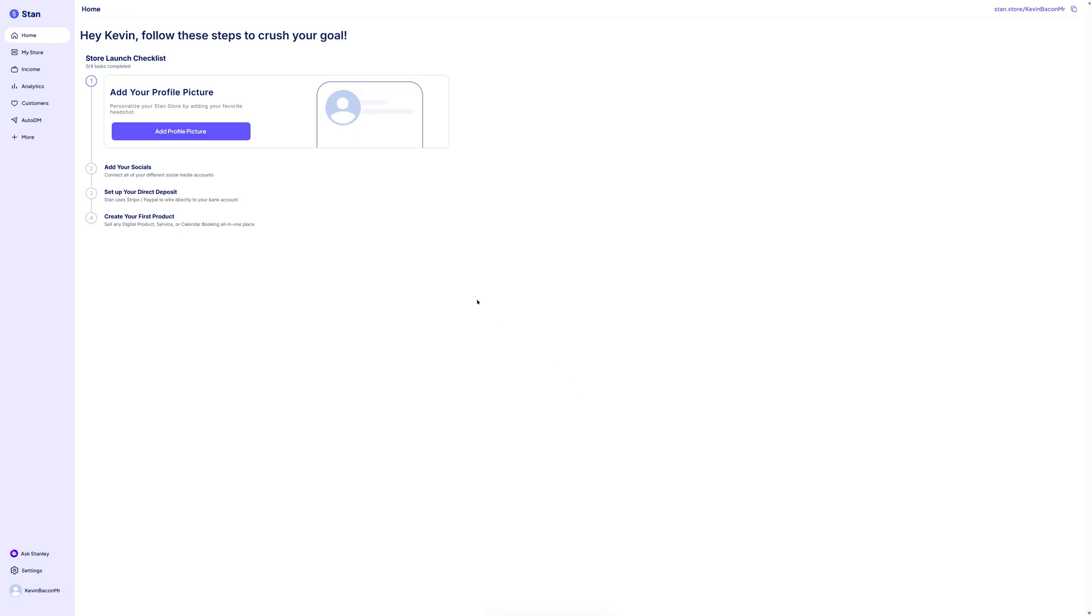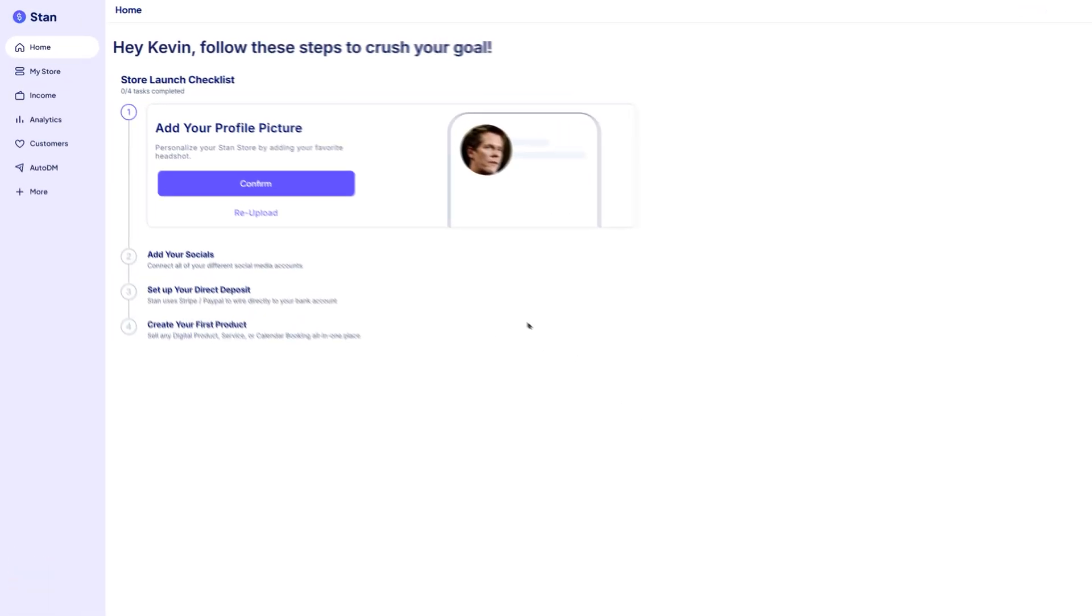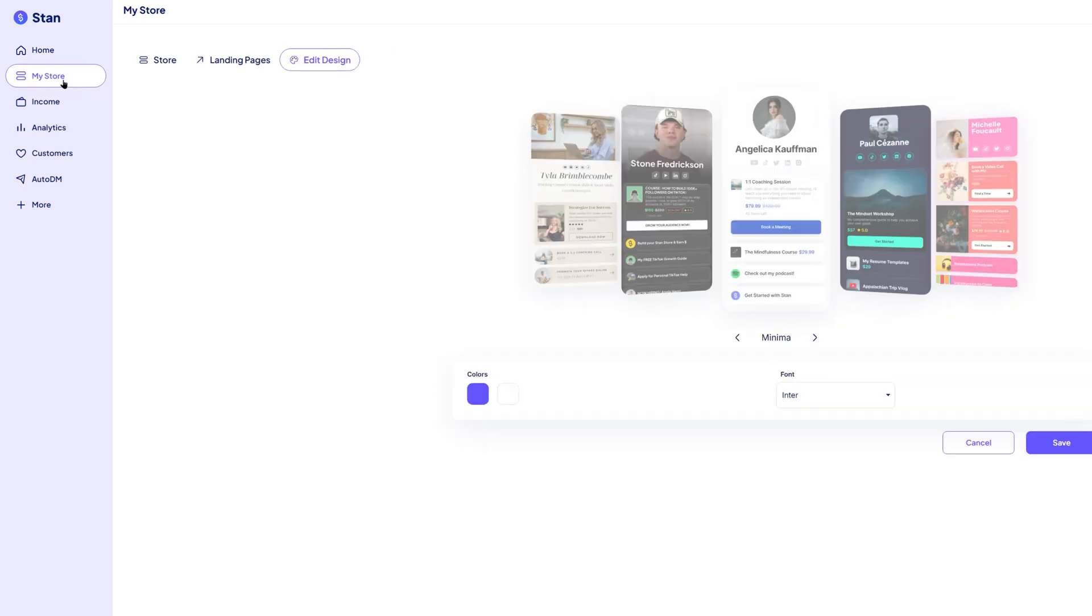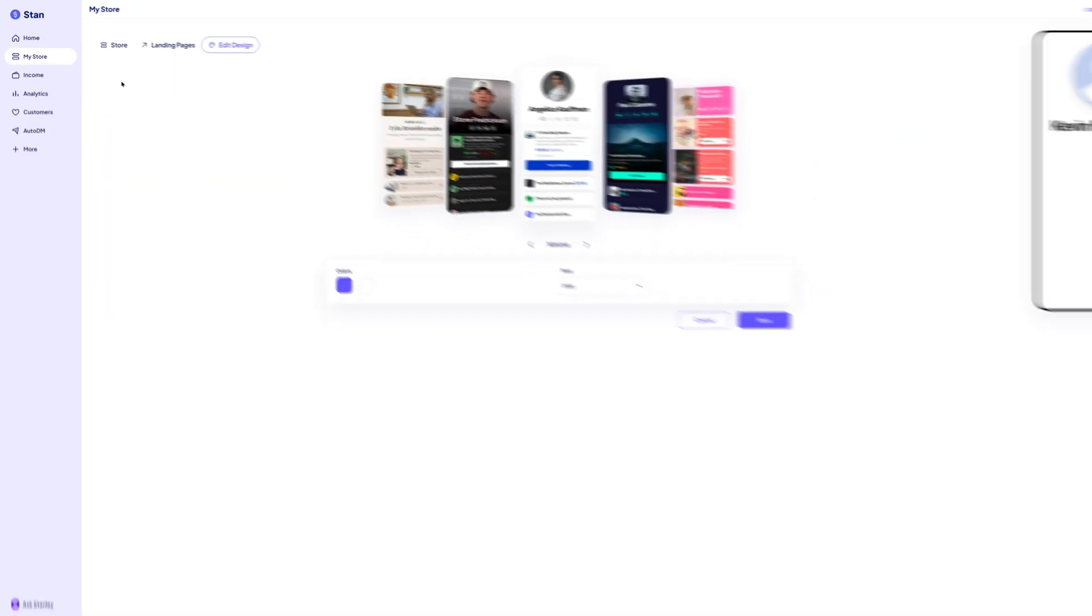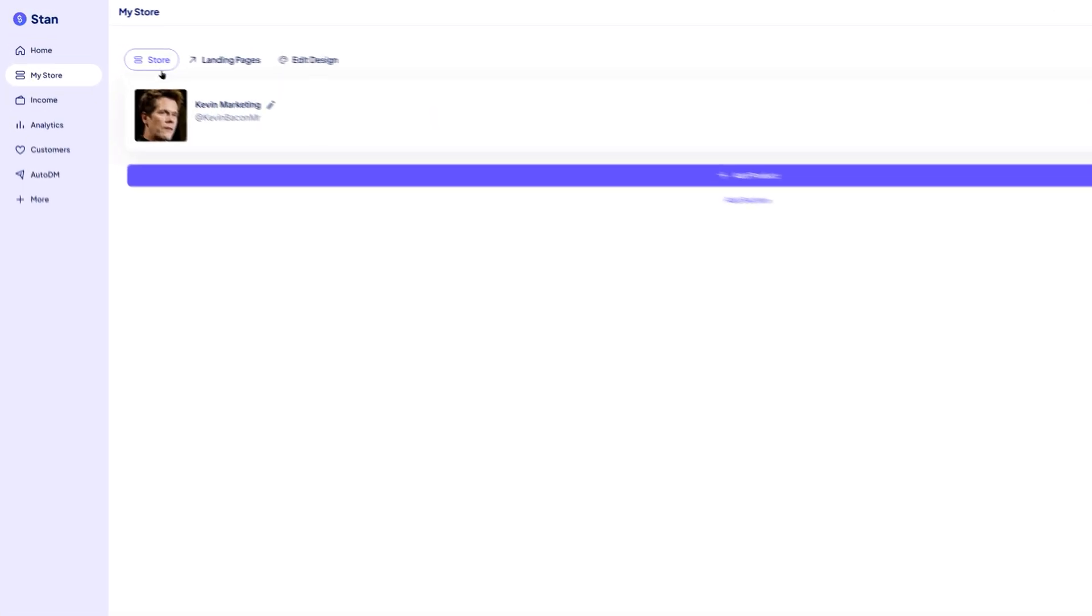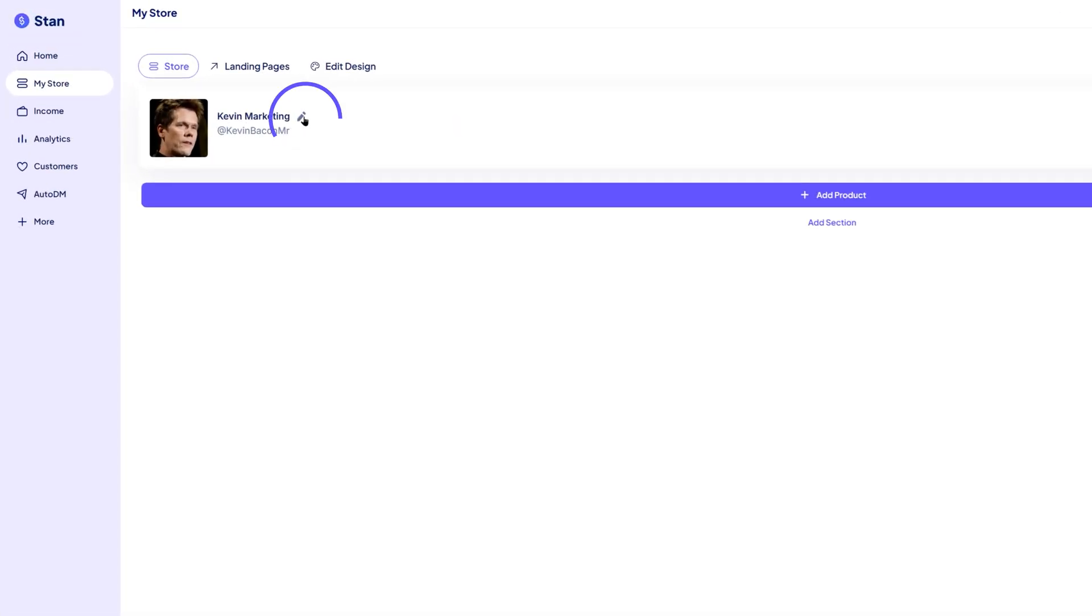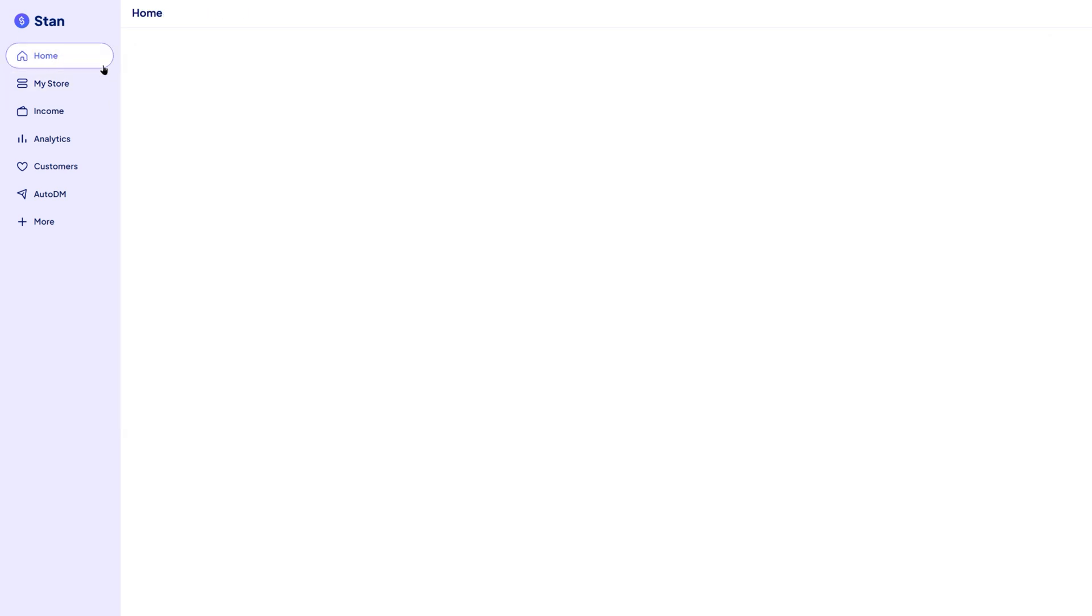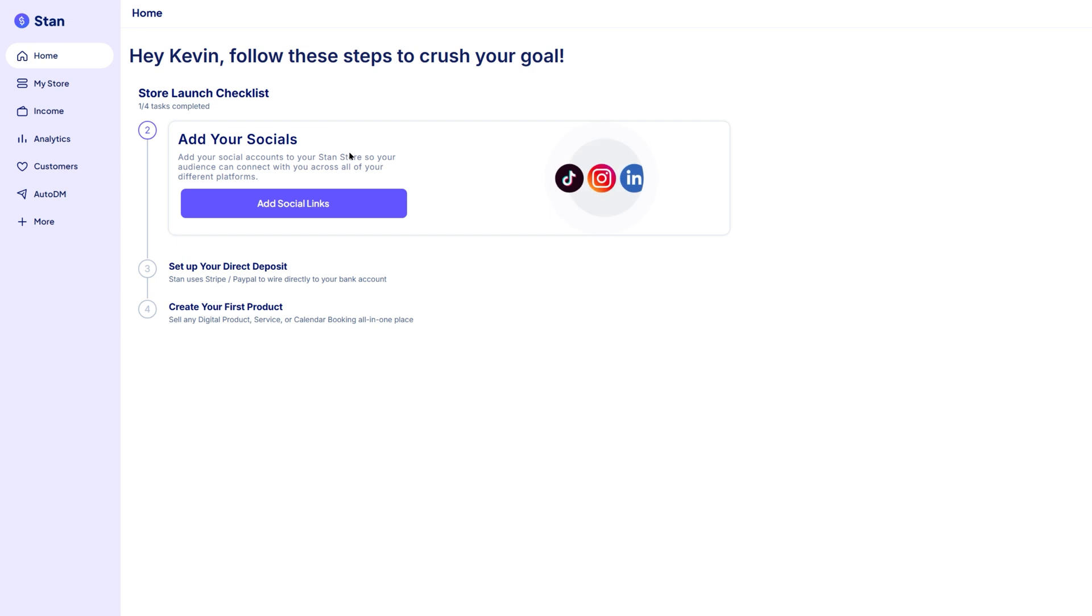As a quick tip, if you ever want to update your profile picture later, just go to the my store section. At the top of the page, you'll see your current store name with a pencil icon next to it. Click that icon to open the profile editor, where you can change your photo anytime. Now, back to the store launch checklist.